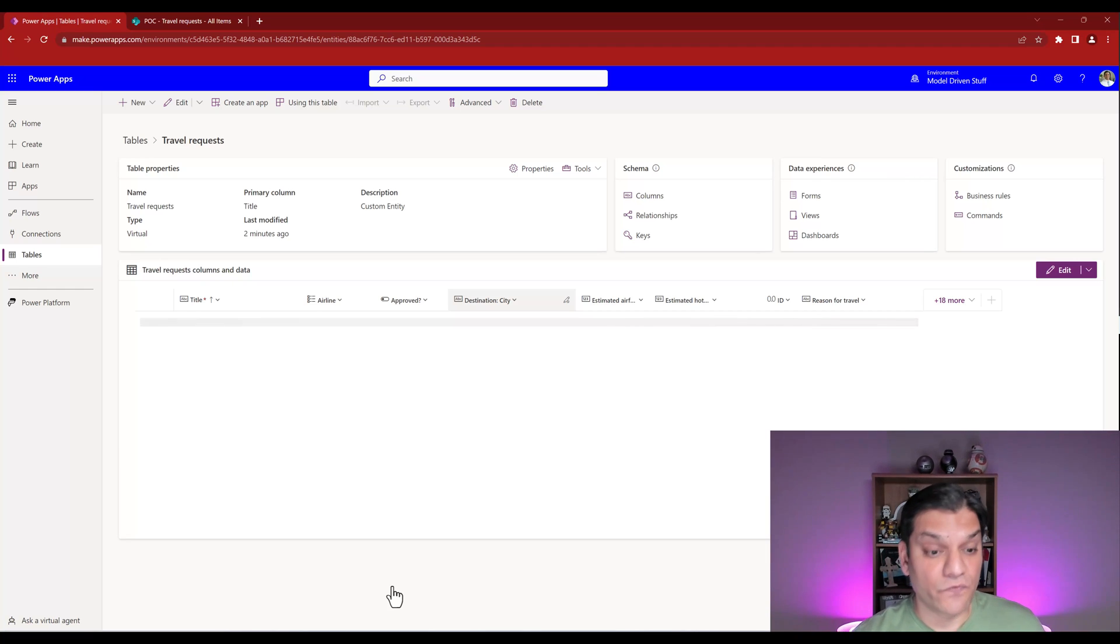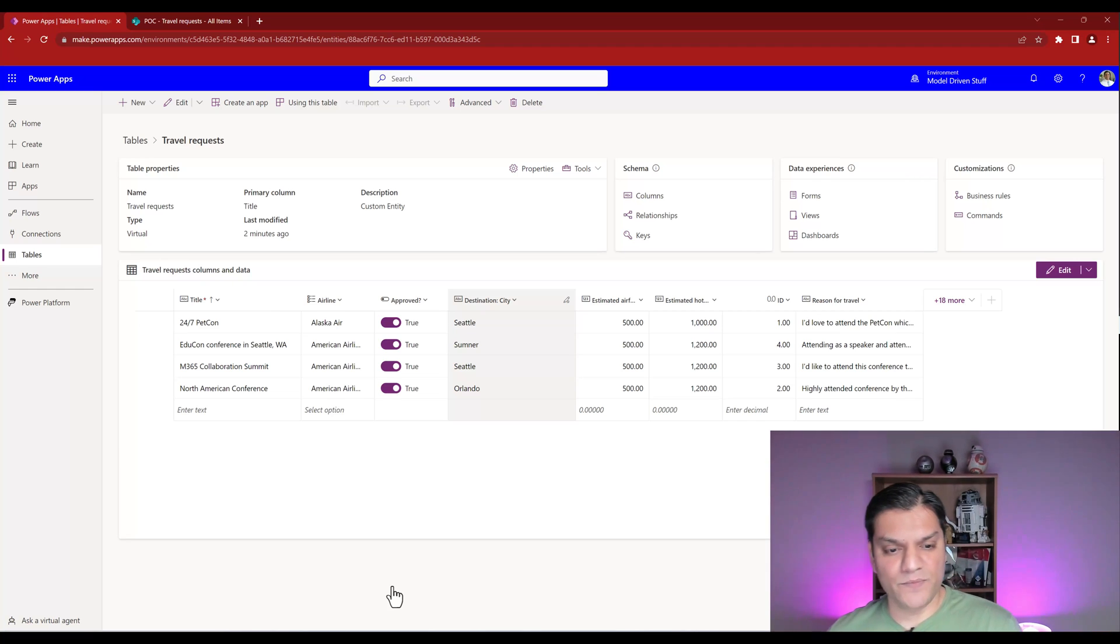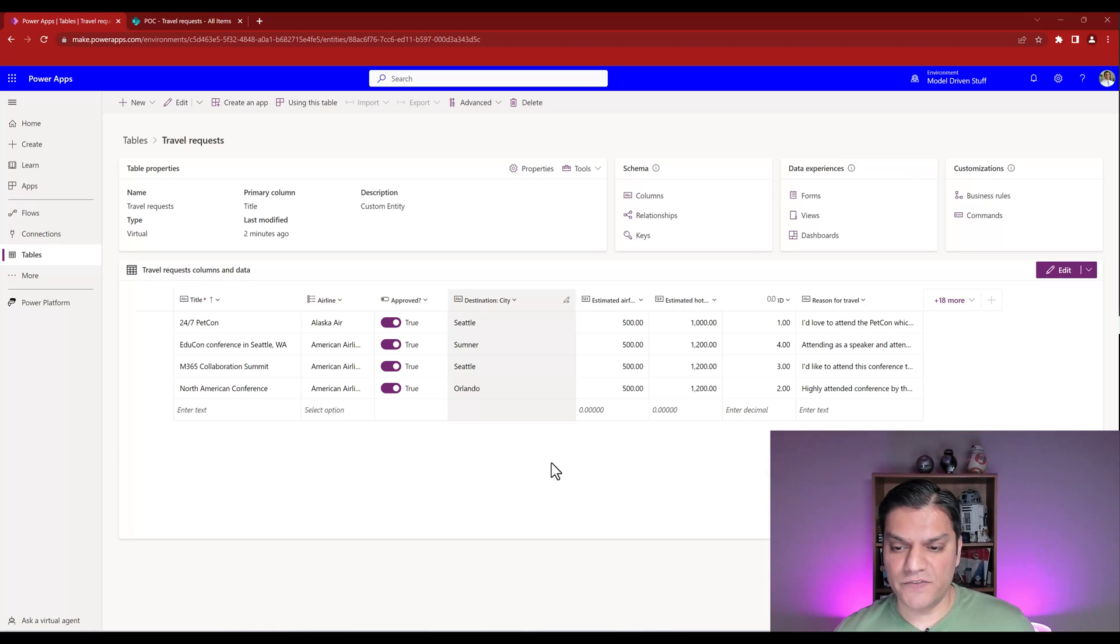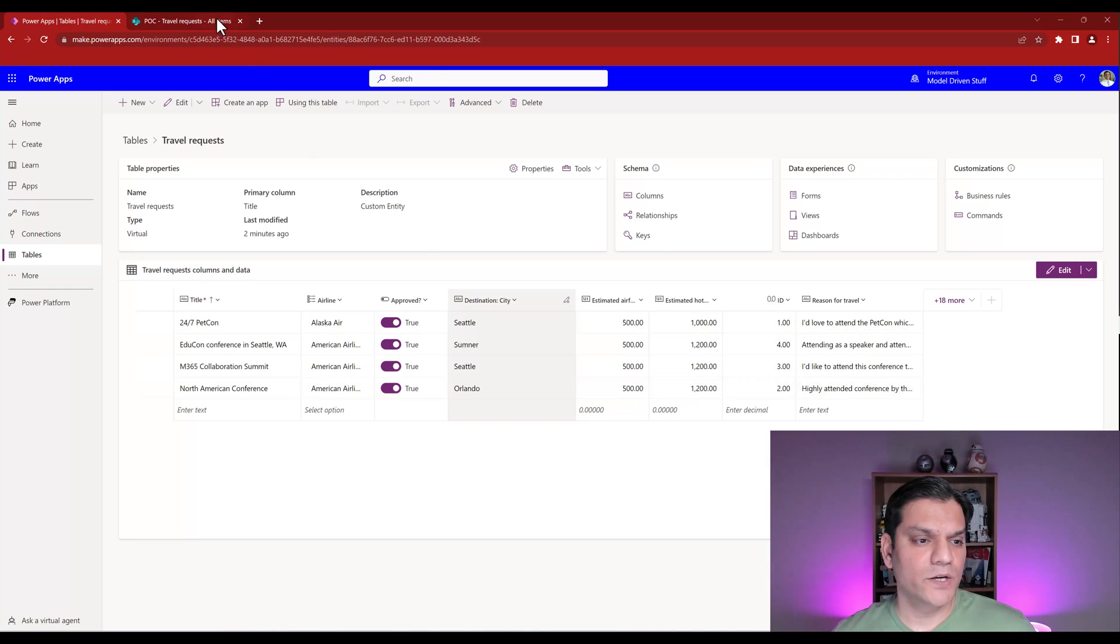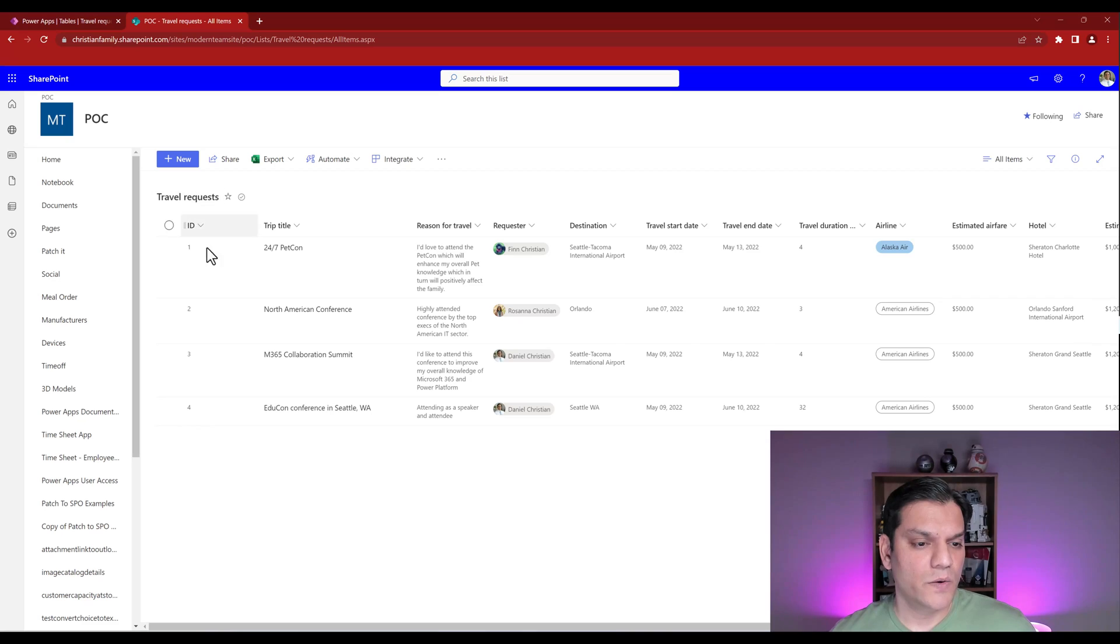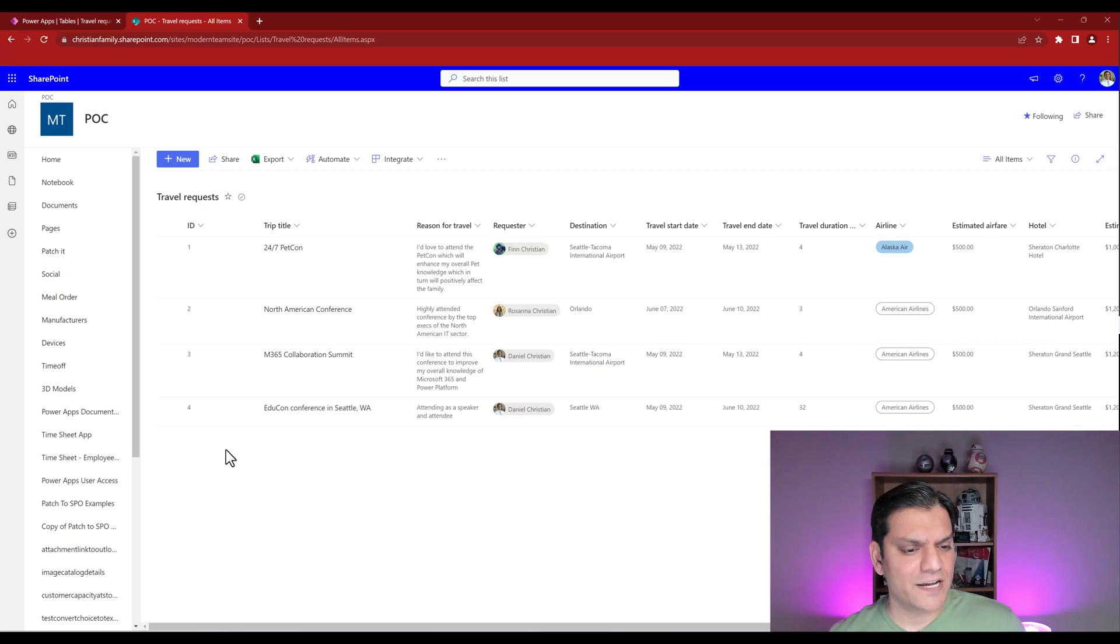That way, at least this virtual data comes in and we're able to see all of this. So even the ID column, it was actually in the format of one, two, three, four. Same thing over here. One, two, three, four. Just to make sure that the data matches one to one.